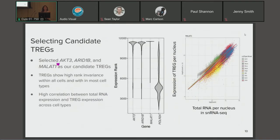We ran our rank invariance process on that data set and picked AKT3, ARID1B, and MALAT1 as top contenders. We were able to observe that they have that narrow expression rank range, which contrasts with Pol r2A, our classic housekeeping gene, where we see a wider expression rank range. We also showed that these TREGs had the relationship we were looking for — a strong correlation between total RNA per nucleus in the single nucleus RNA-seq data versus the expression of that single TREG.